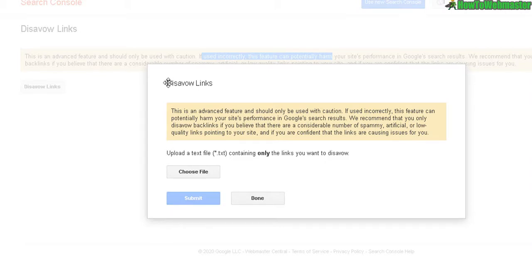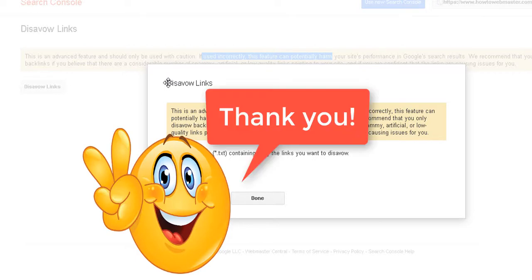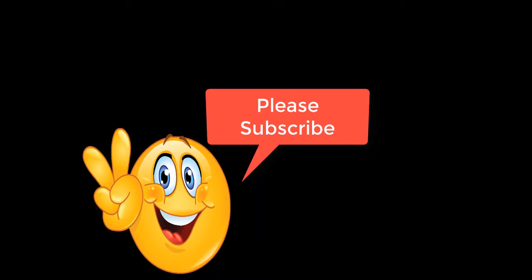Let me know if you have any questions. Thanks so much for viewing. Be sure to subscribe to How to Webmaster for more internet marketing tips, tricks, and tutorials. Thanks again and happy marketing.